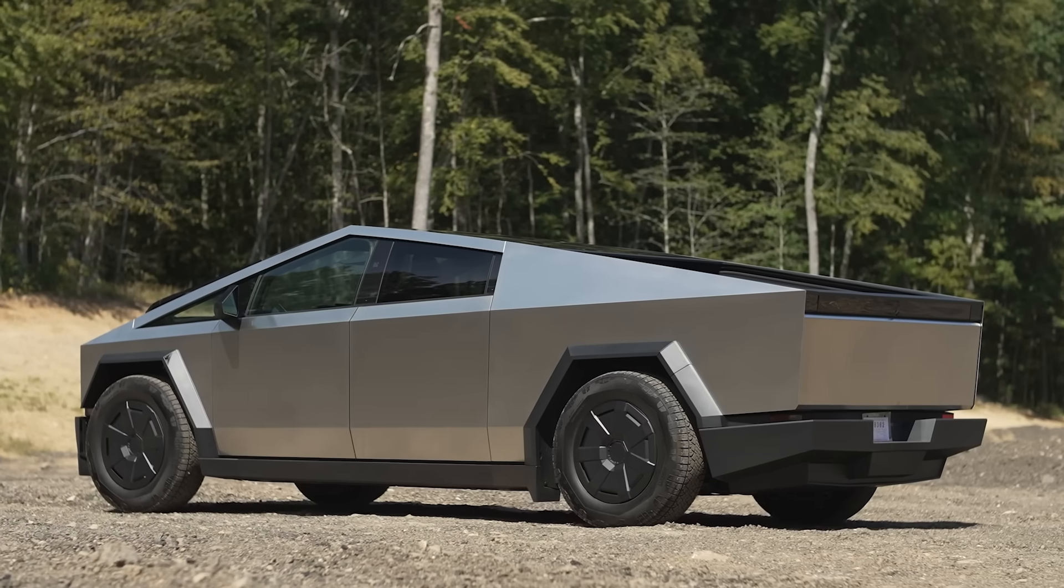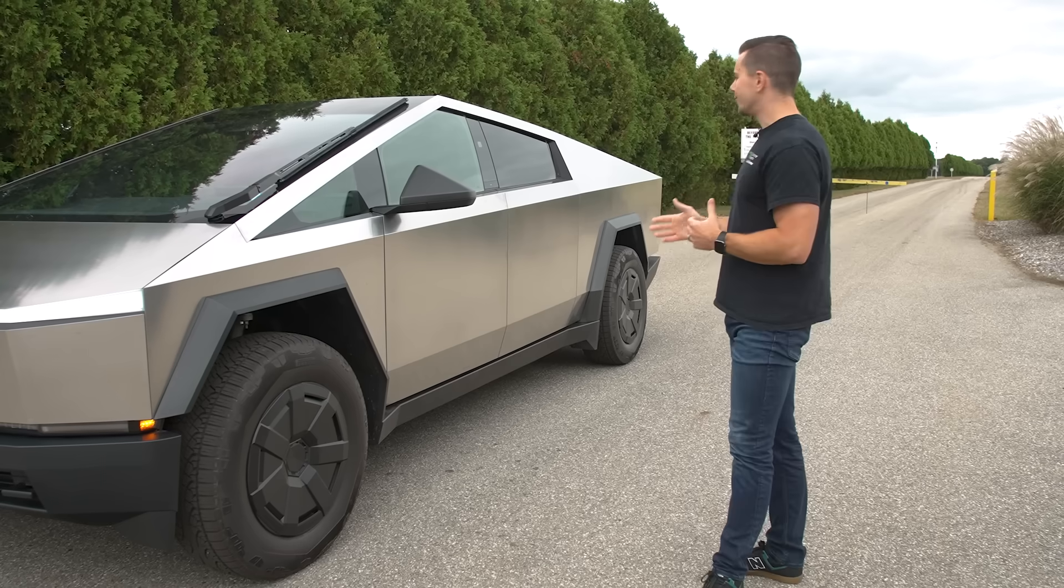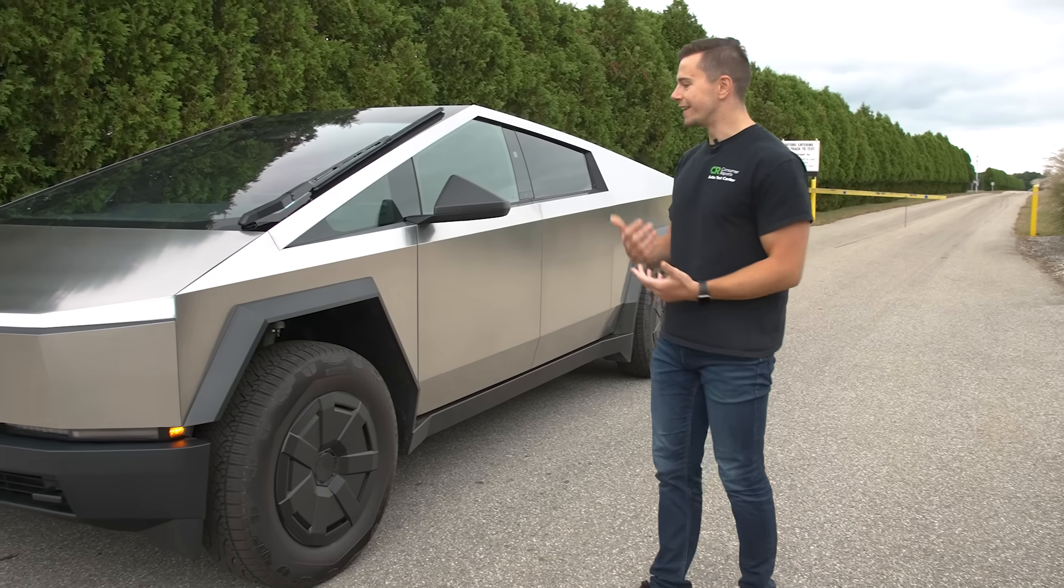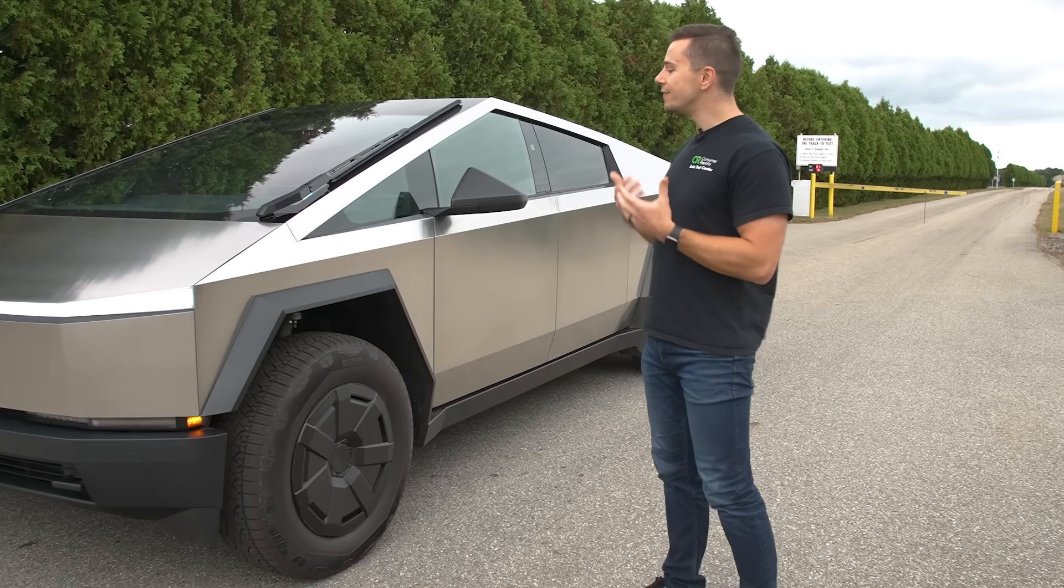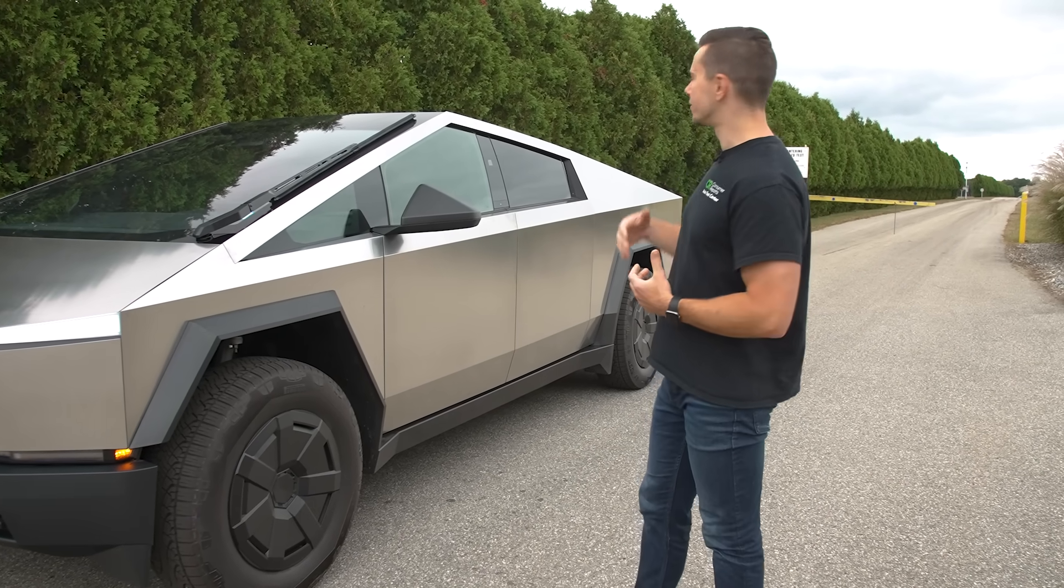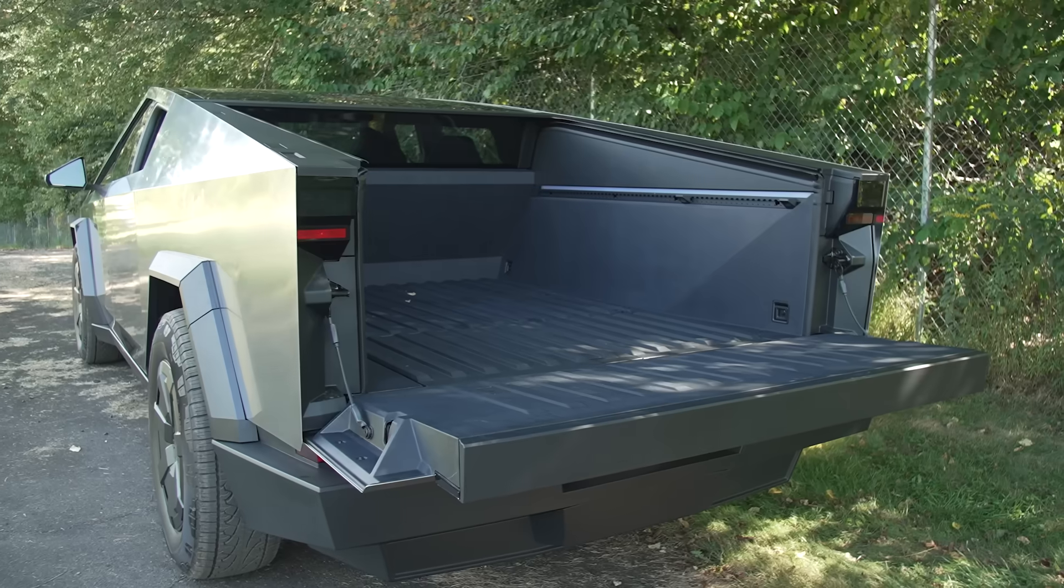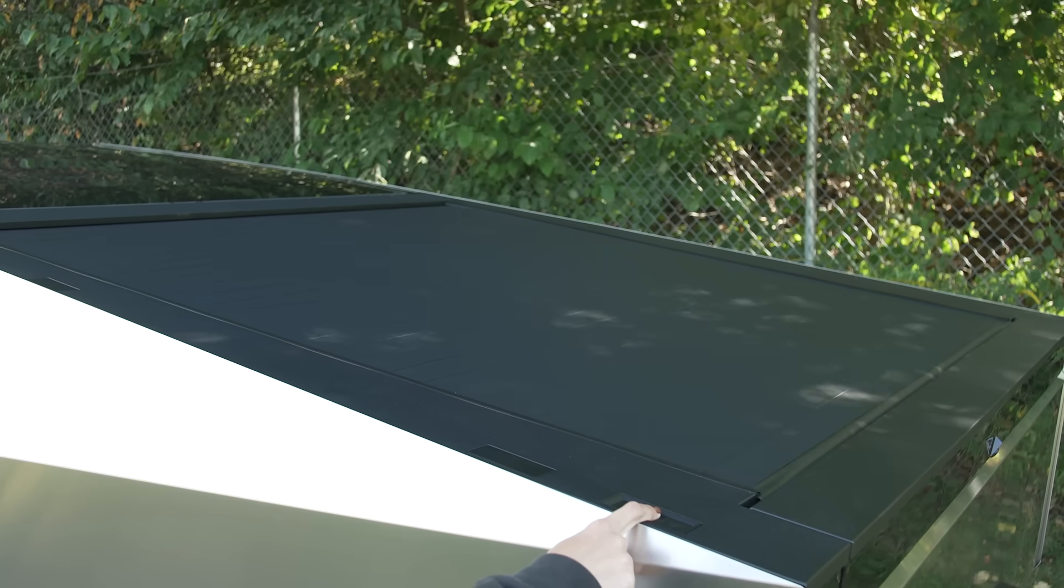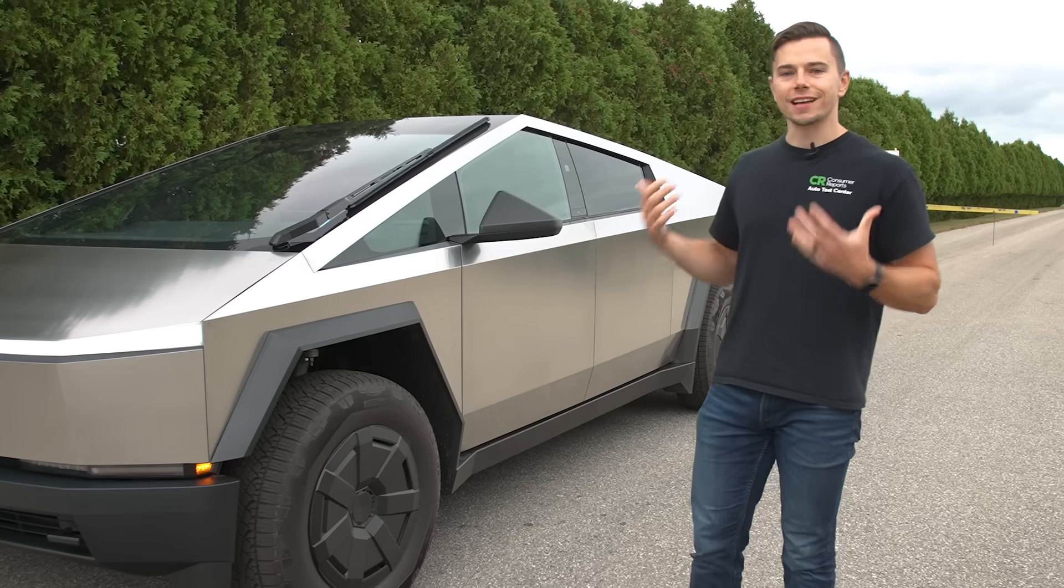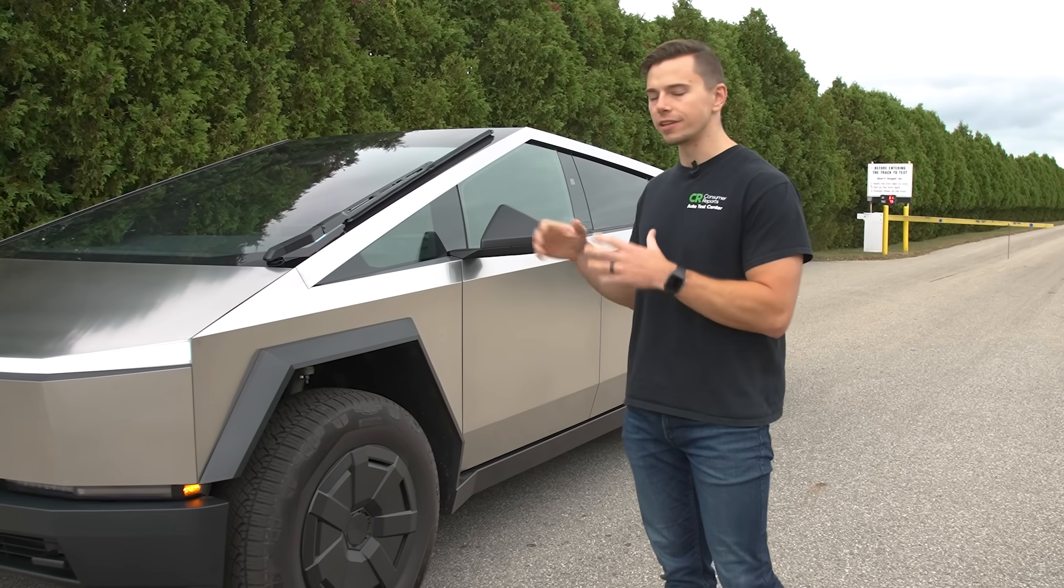And it's even a pretty decent pickup truck in terms of having a six foot bed tonneau cover that can cover things and some other truck features. And you know it's a technological achievement for Tesla with some of the innovations from the steer by wire to the unique structure and everything going on here.